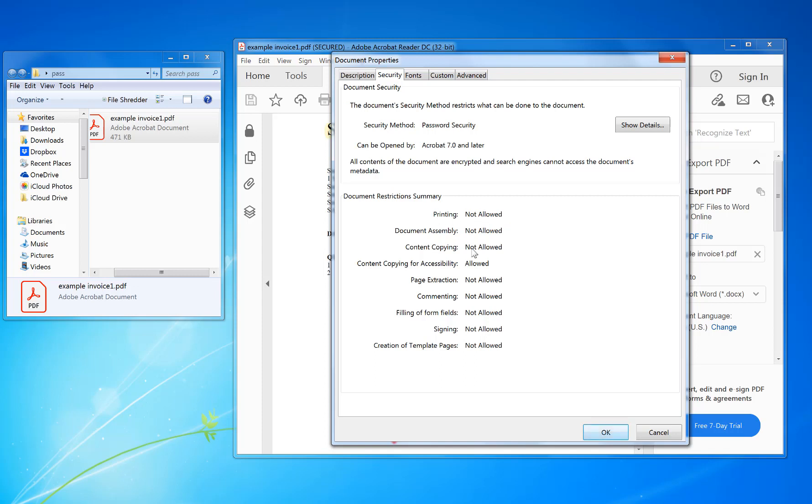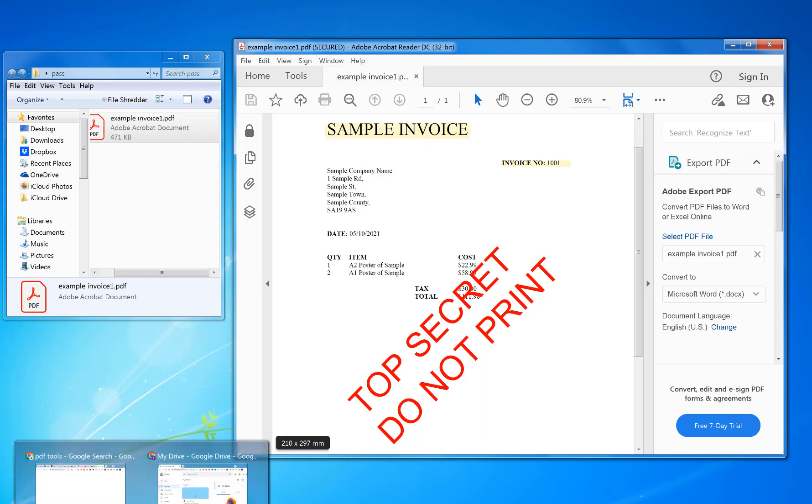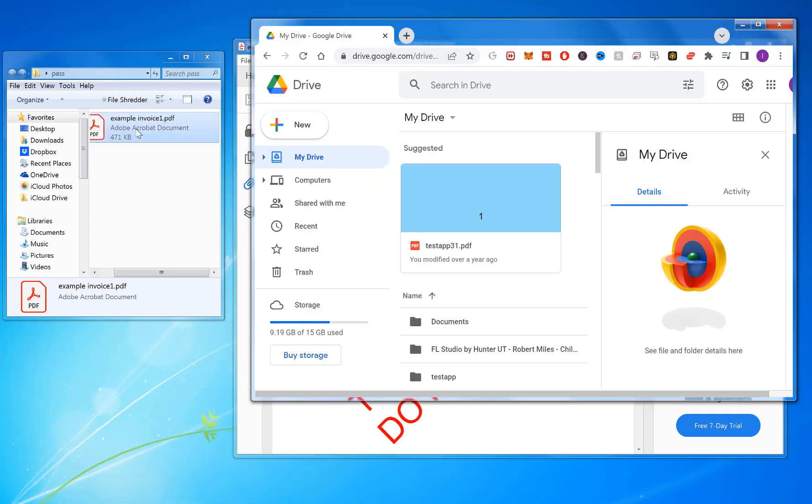It's not allowed for printing. So to get around this, it's quite simple. You're going to use Google Drive.